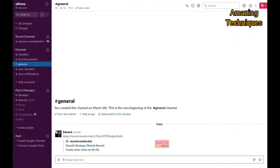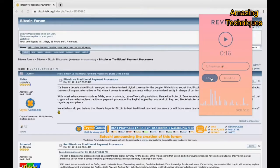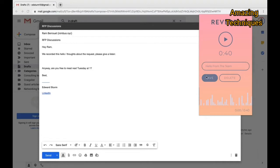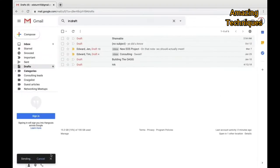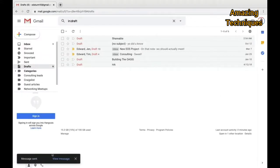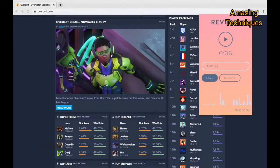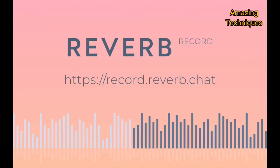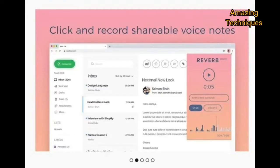Once recorded, Reverb Record will automatically create a shareable link. You need to grab that link and paste it into the Gmail message. You can even embed the links on your website so that your visitors can hear voice notes and recordings.